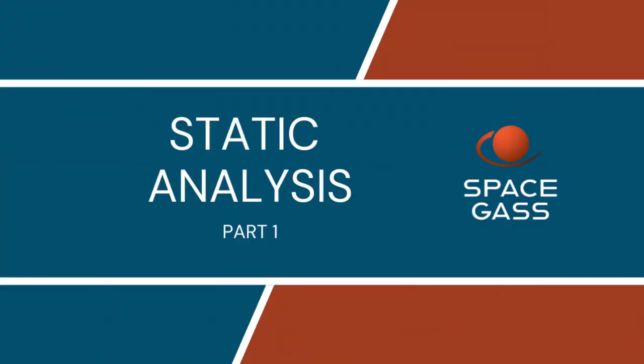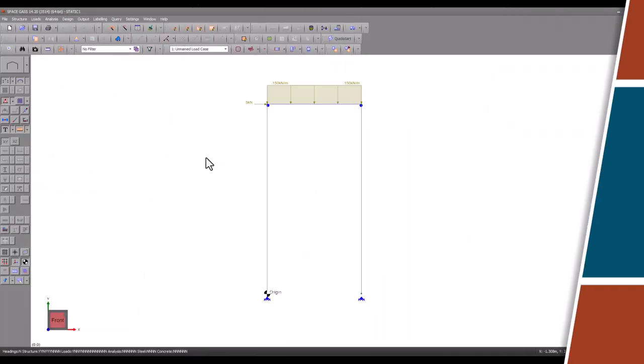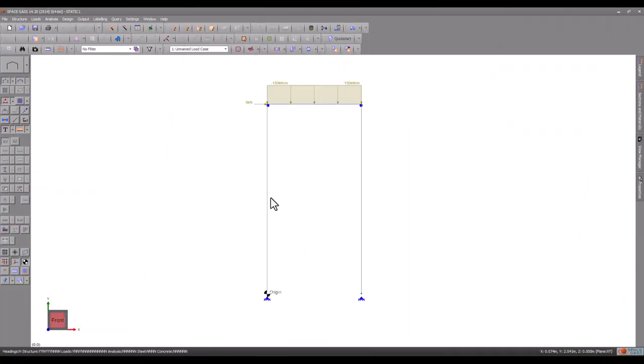Welcome back to another Space Gas video tutorial. In today's video, we will demonstrate static analysis using the simple rectangular plane frame that you see on the screen. It has pinned supports at the base and the top is loaded with a small horizontal point load and a downward uniformly distributed load.